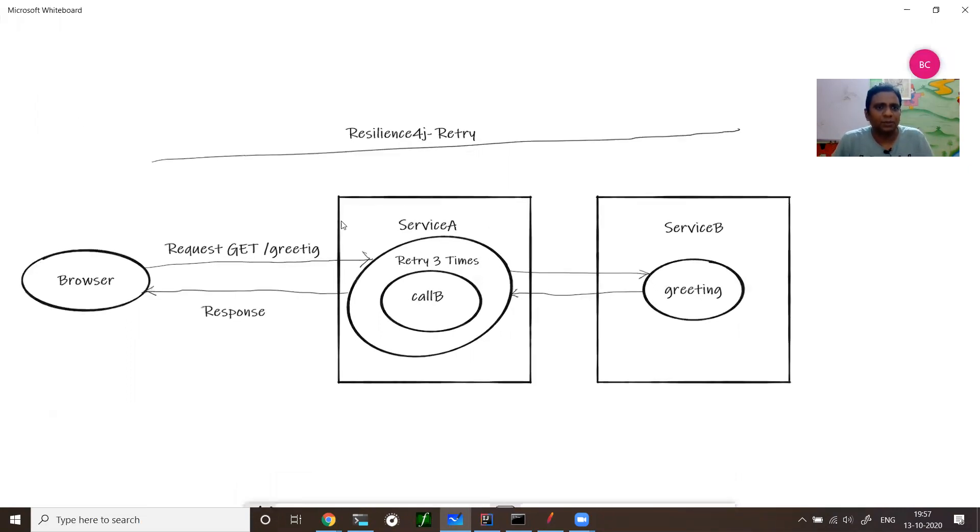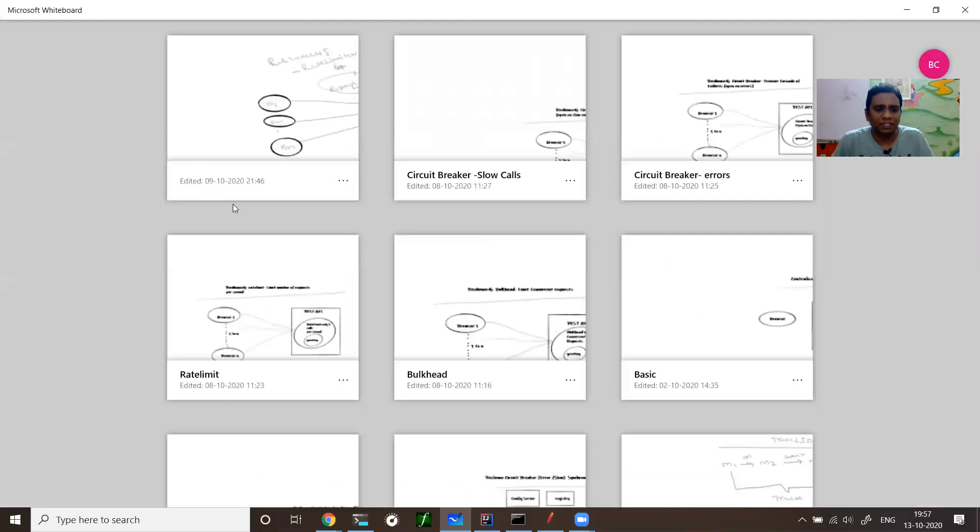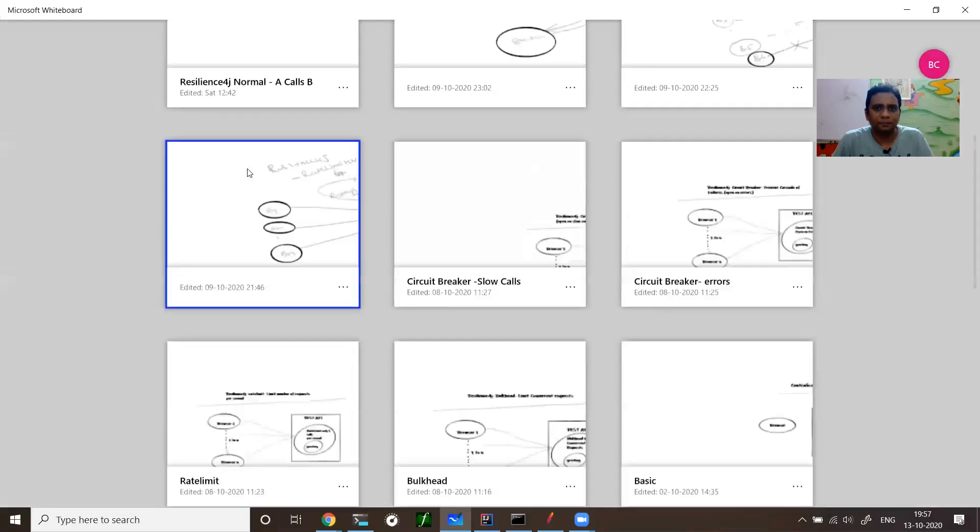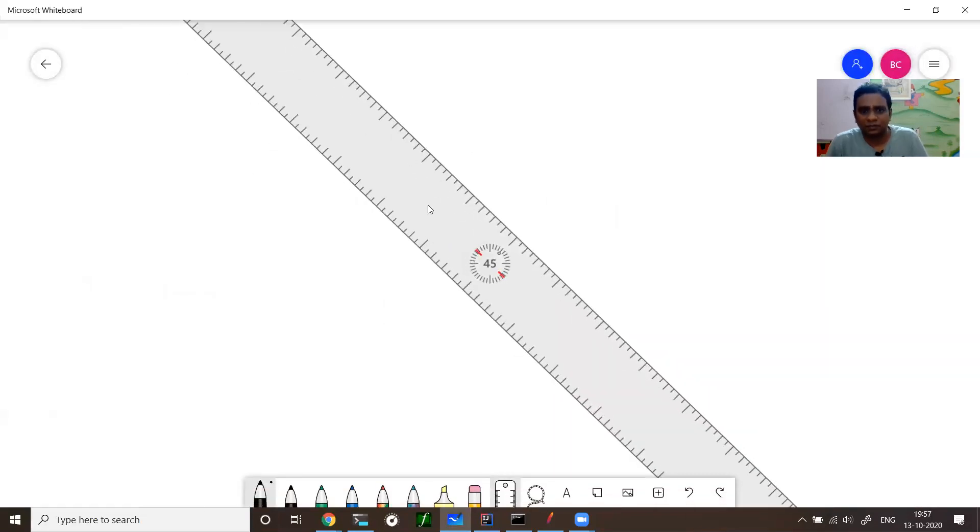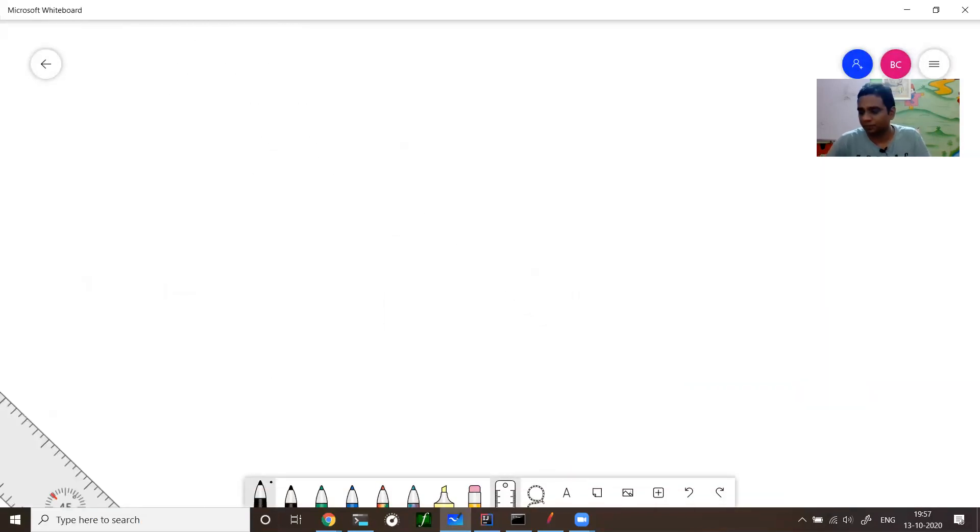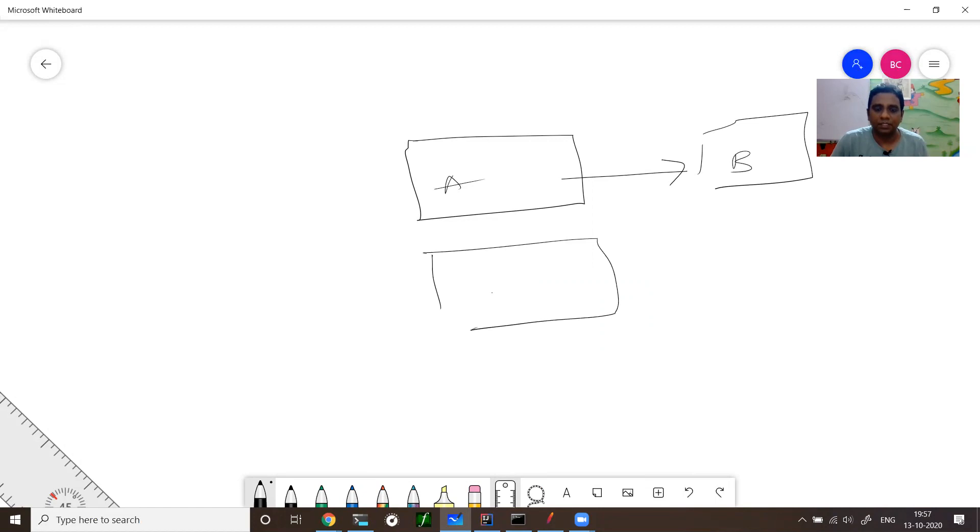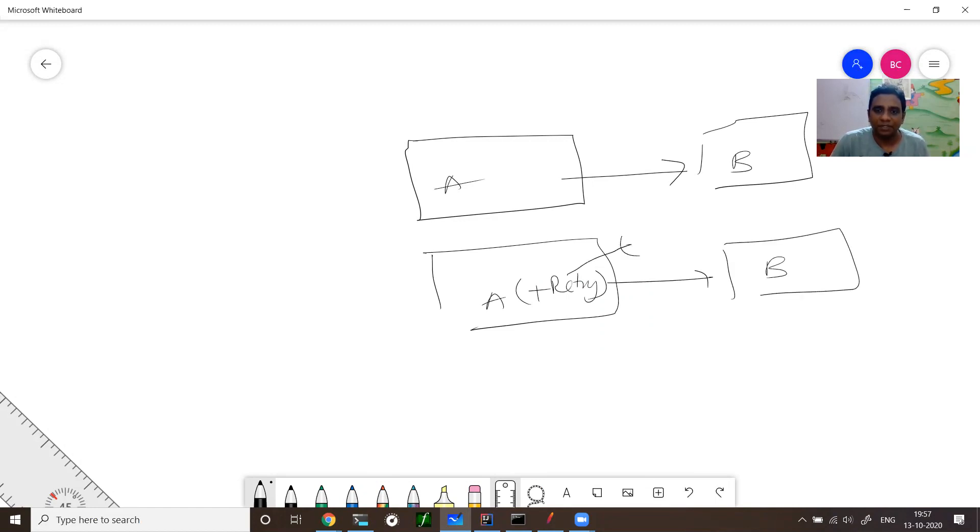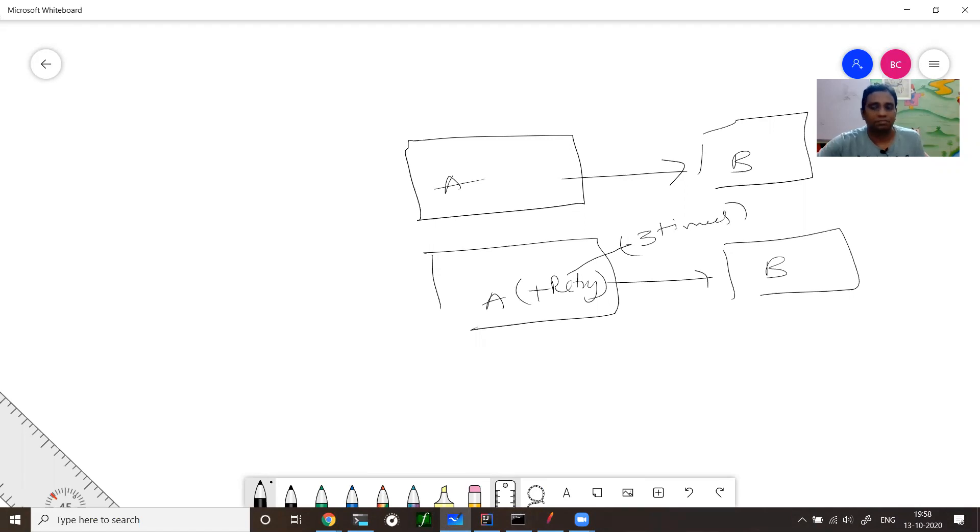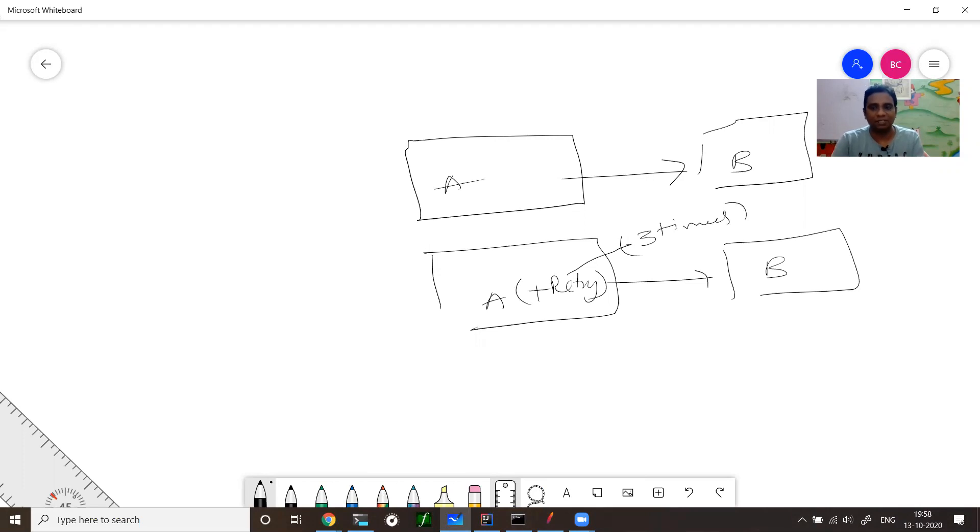Let us jump into a quick whiteboard. This is a normal flow - A calls B. Now A plus retry module: if you configure three times or four times, it is going to call those many times to B. That's what the architecture diagram has shown. I just tried to scribble the same thing here.